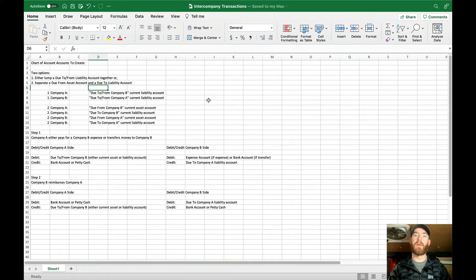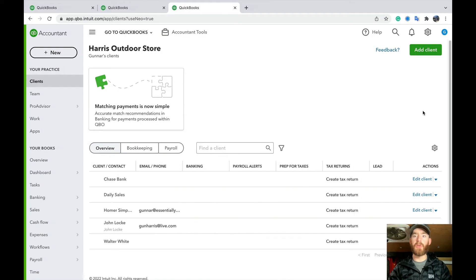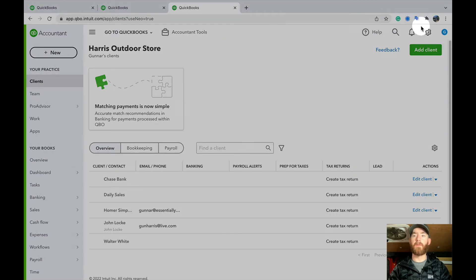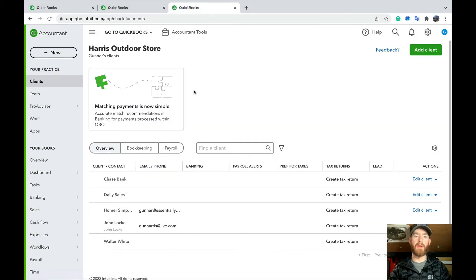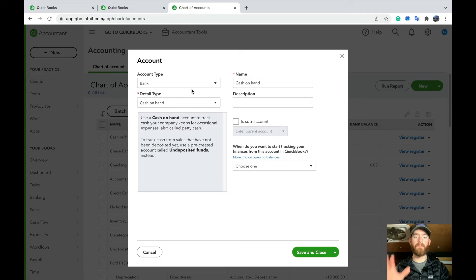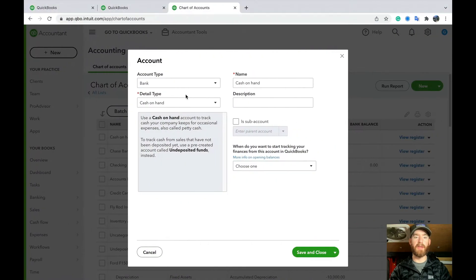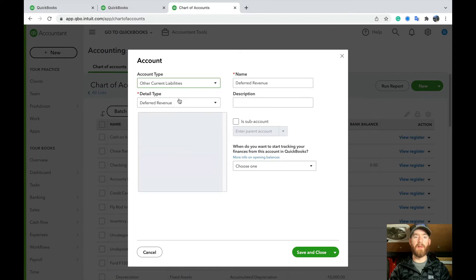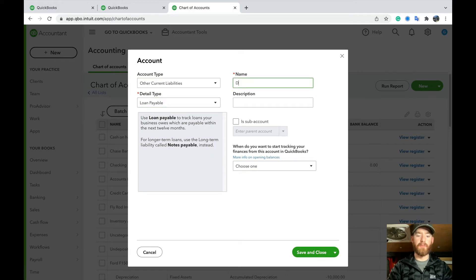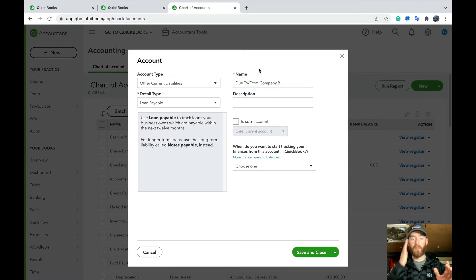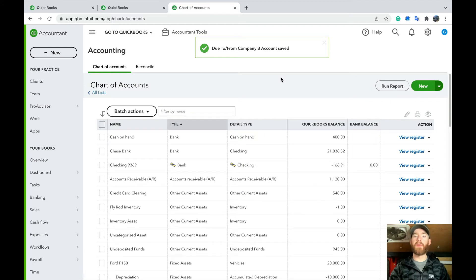I'm going to go over both ways so you have an idea. In your QuickBooks Online file, go to the gear icon in the top right under Settings, and select Chart of Accounts. Hit +New. If you want to lump-sum it into one account and we're in Company A, create a due to/from Company B liability account under Other Current Liabilities — Loan Payable works — and name it 'Due to/From Company B.' Save and close. That's all you'd do in Company A for the lump-sum approach.